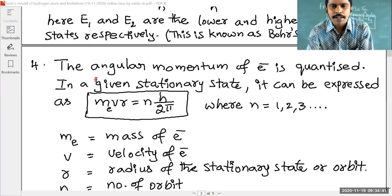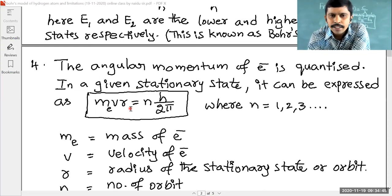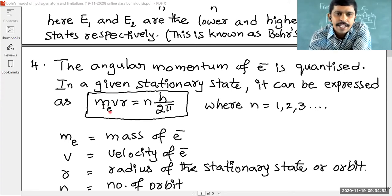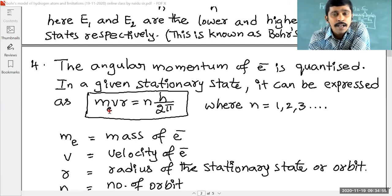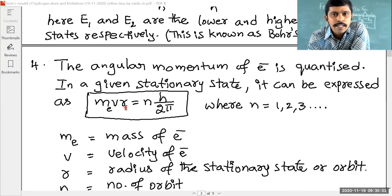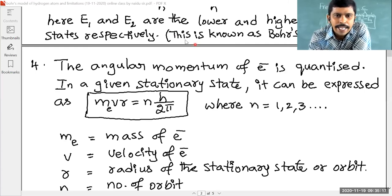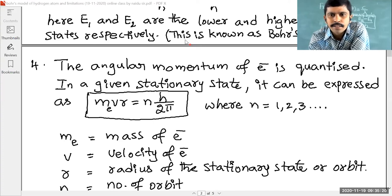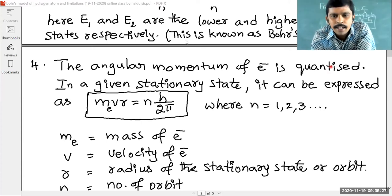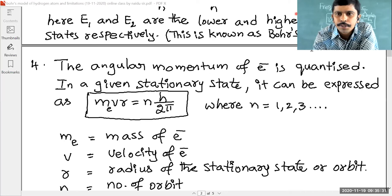The angular momentum of an electron is given as MVR, where M is the mass of the electron, V is the velocity of the electron, and R is the radius of the orbit. A student asked about the meaning of angular momentum. I will share the screen for easy understanding.